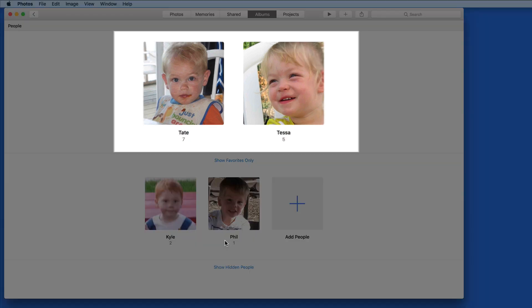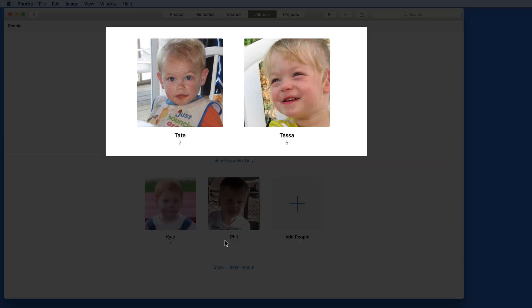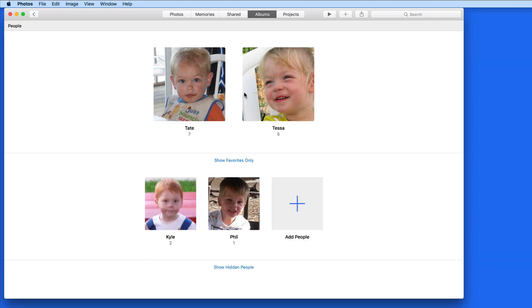Currently, my People Album has two favorites, Kate and Tessa. Below are the other people that I have named in this library.